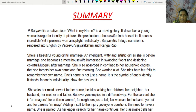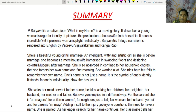P. Satyavati's creative piece 'What is my name?' is a moving story. It describes a young woman's urge for identity and pictures the predicament a housewife finds herself in. It sounds incredible, yet it presents a woman's plight realistically. Satyavati's Telugu narration is rendered into English by Vadrev Vijay Lakshmi and Rangarok. She is a beautiful, intelligent, witty and artistic young girl before marriage, but after marriage she becomes a mere housewife immersed in swabbing floors and designing colorful Mughulu.